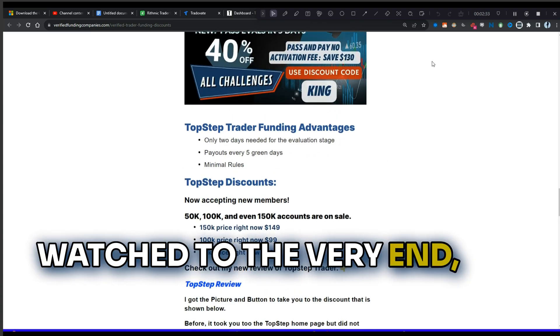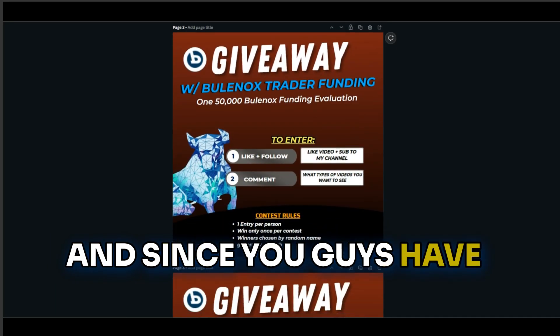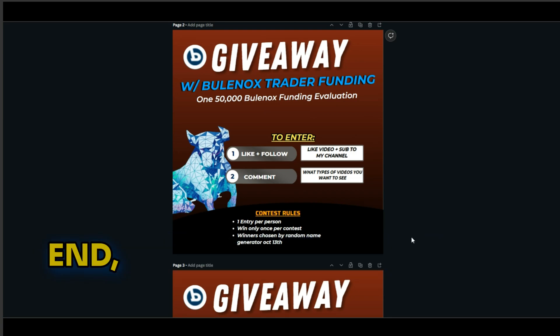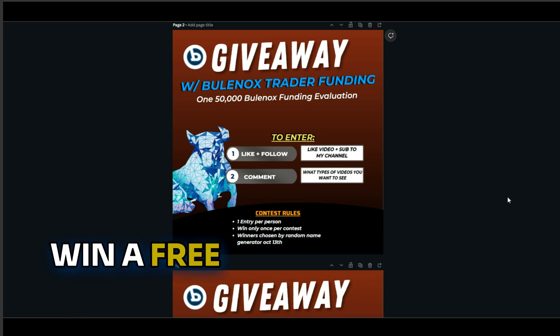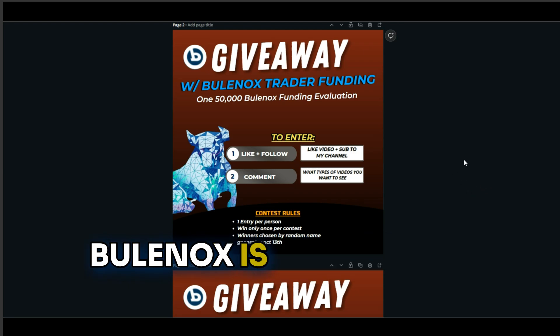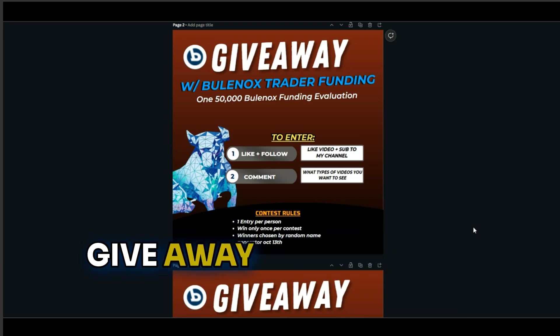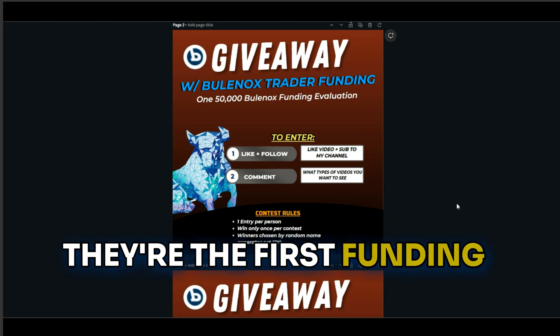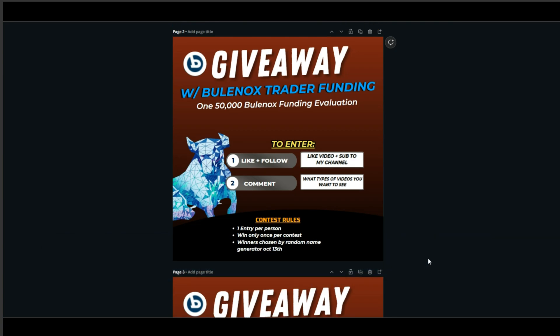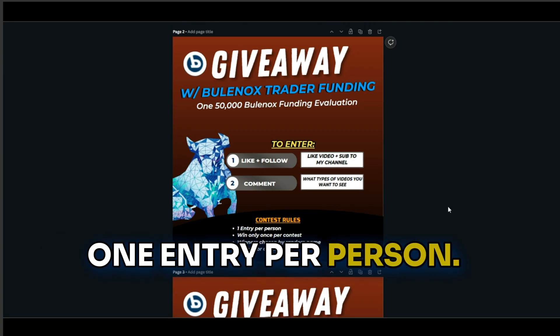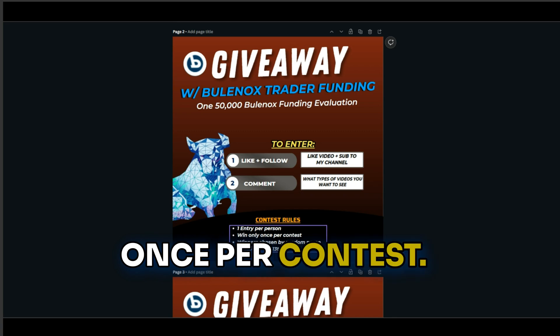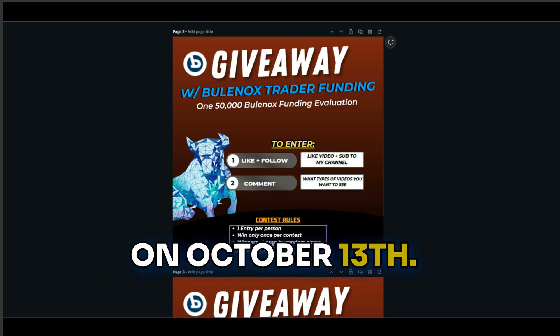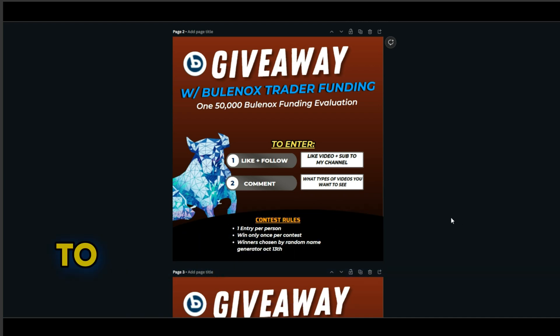Alright, since you guys watched to the very end, I'm going to hook you guys up. And since you guys have watched all the way to the very last, until the very end, I'm going to hook you guys up with a chance to win a free Bluenox Trader Funding Evaluation. Bluenox is the trader funding company that actually really changed my life, so that's why I give away the accounts. They're the first funding company I got really big payouts with that allowed me to quit my job. The contest rules are one entry per person. You can only win once per contest, and the winners will be chosen by random. On October 13th, I'll release a video of the winner.